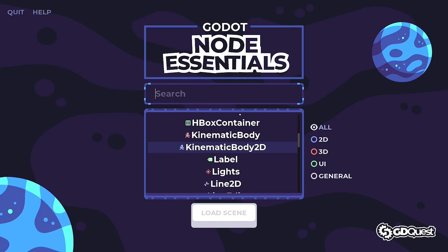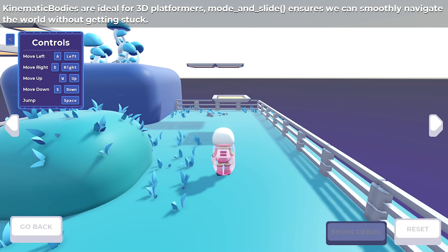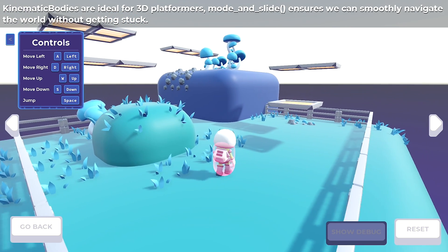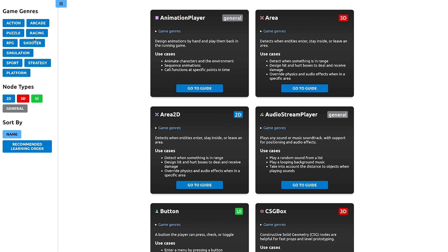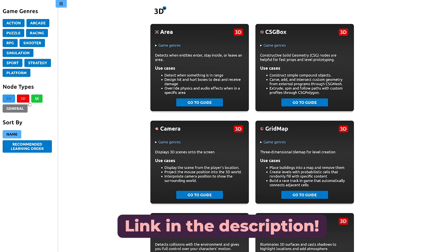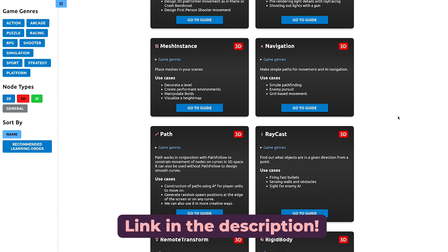This video is sponsored by Godot Node Essentials. It's the largest knowledge base for Godot nodes with over 100 demos and dozens of guides. There's 2D, UI, 3D. It'll teach you time-saving tricks that'll help you in every project.